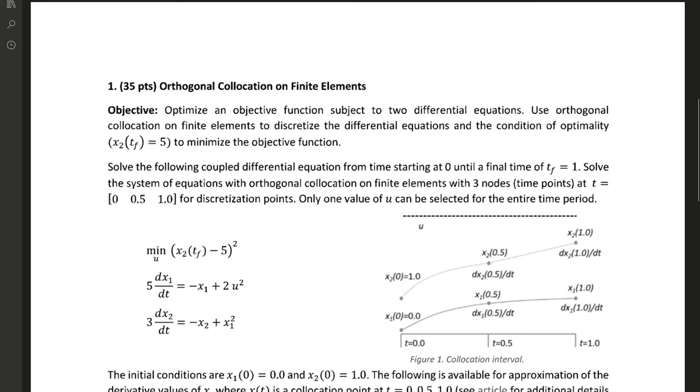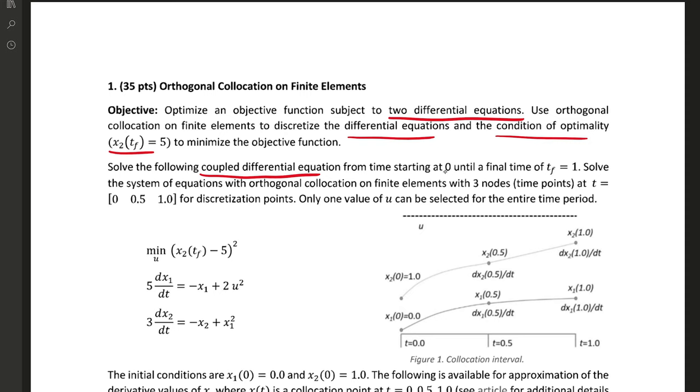We're going to optimize this objective function subject to two differential equations. We're going to use orthogonal collocation to discretize differential equations and the condition of optimality. We'll solve the following coupled differential equations, starting at 0 until final time 1, with orthogonal collocation on finite elements with three nodes.